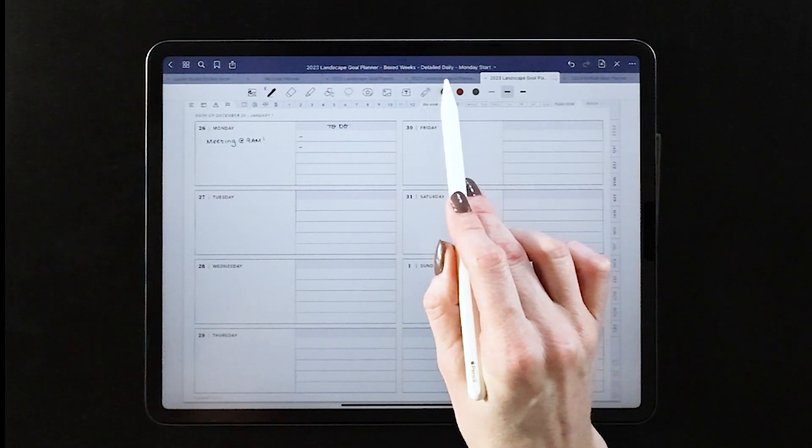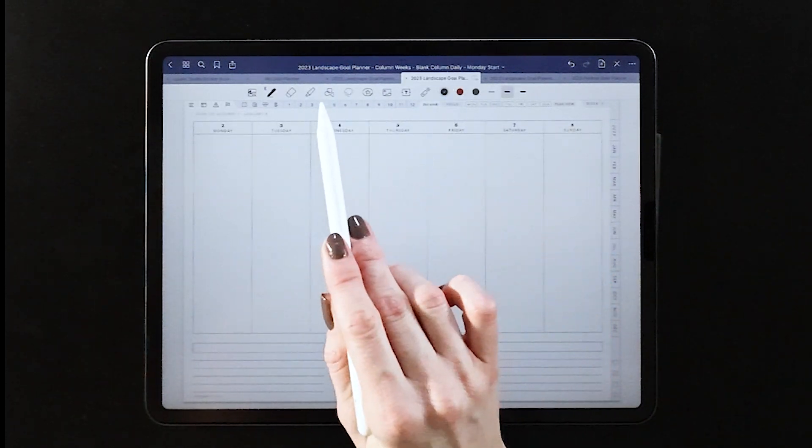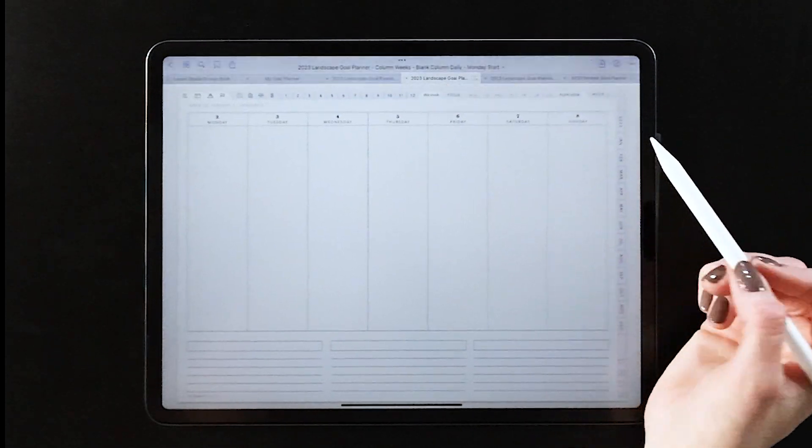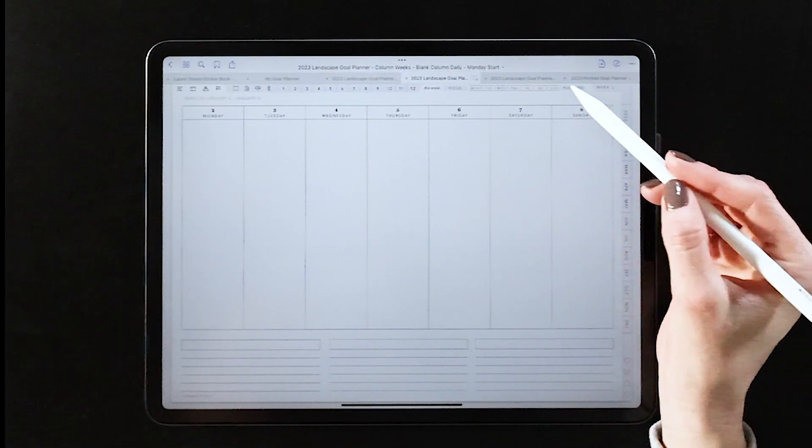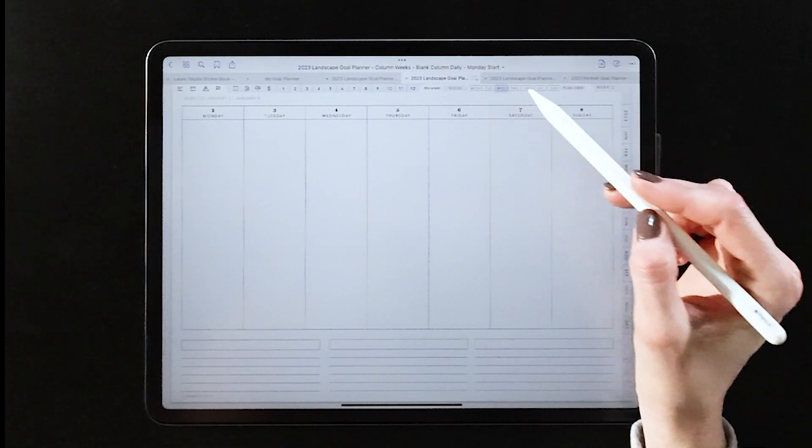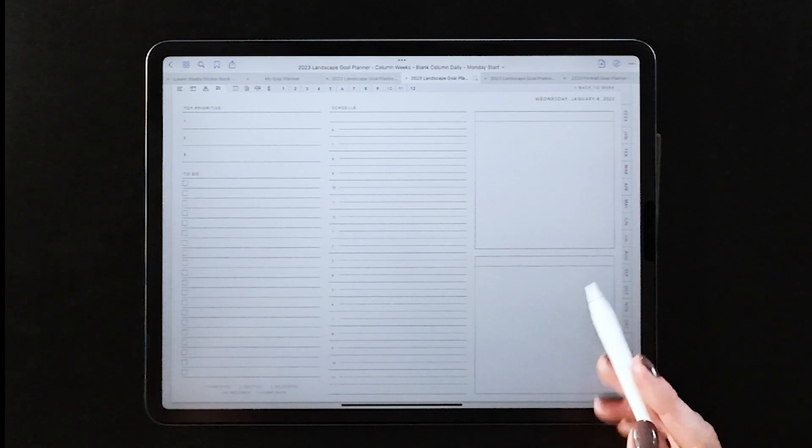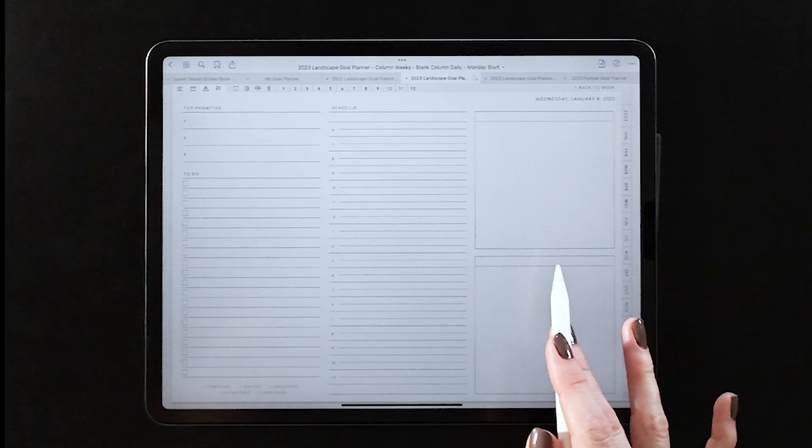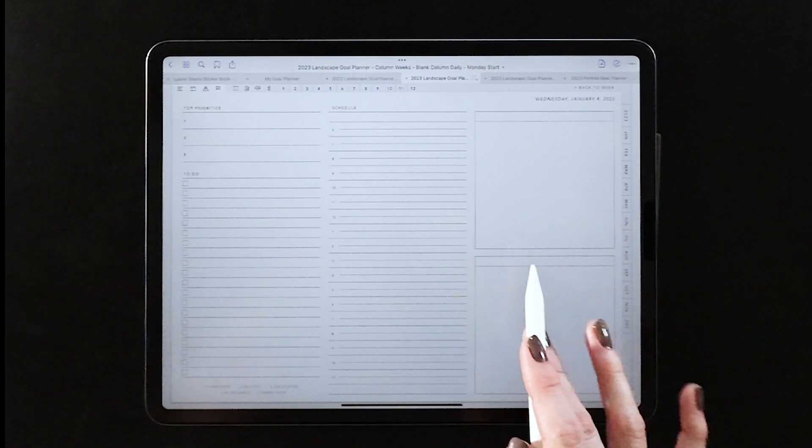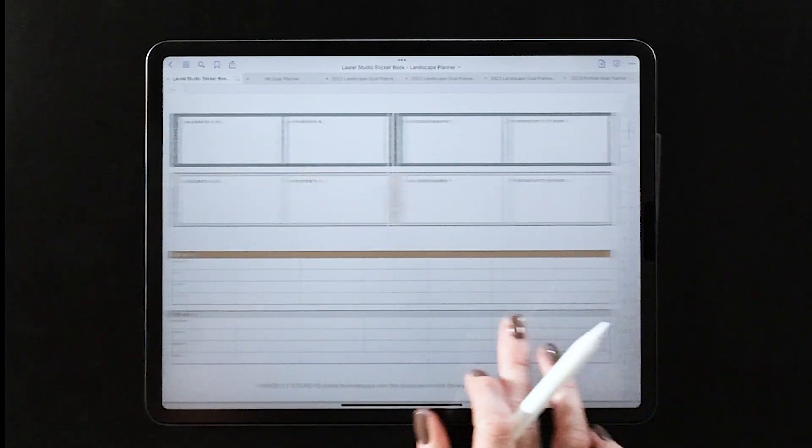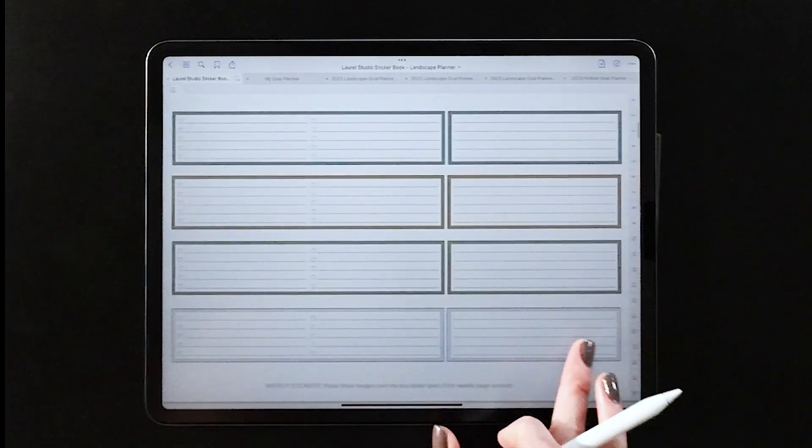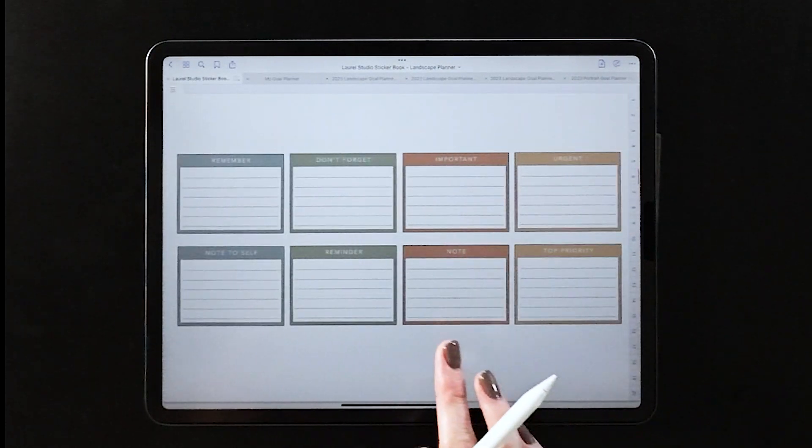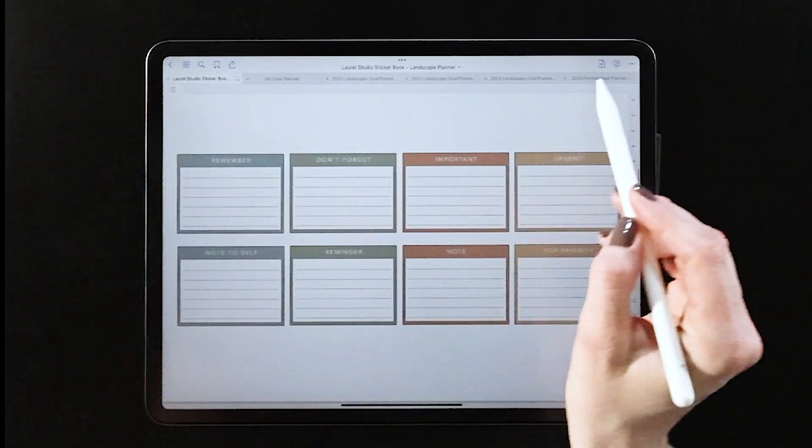Now if we jump down to our daily pages through the links at the top here, this is where we also have two different options. You have this blank box view, and of course you can just use the boxes as is if you're kind of looking for a blank brain dump space.